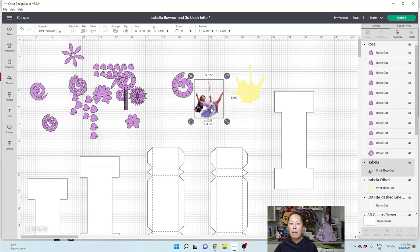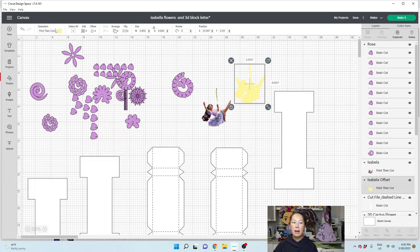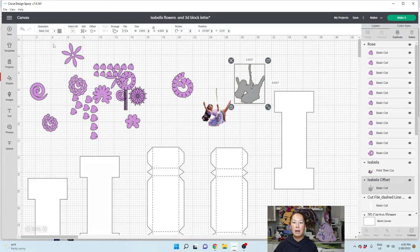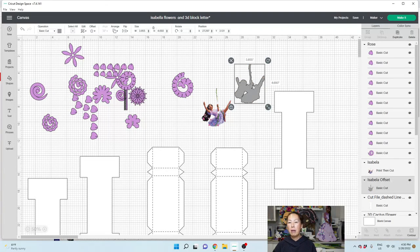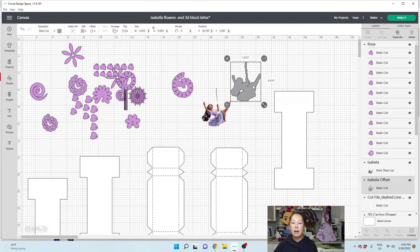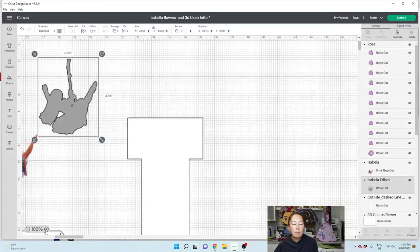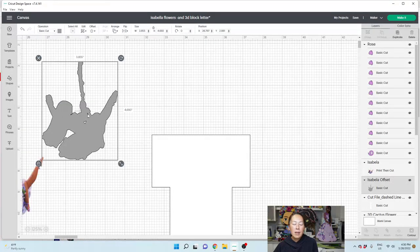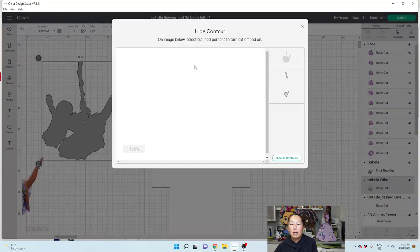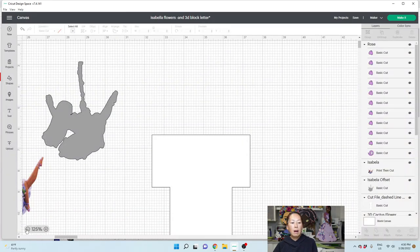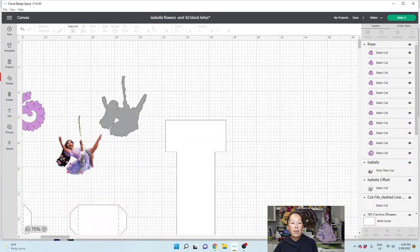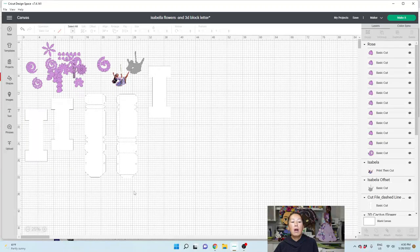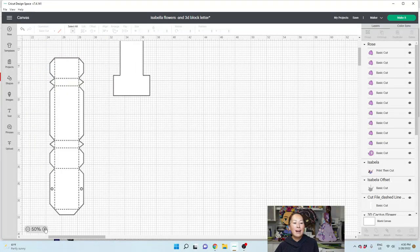Let's go back over here. On this one, I don't want this to be print then cut. I just want this to be basic cut. That's going to be on gold paper or whatever color paper that I do it on. Now you see there's some little pieces in there. Let me make this bigger so you can see that. I don't like these little cuts, so I'm going to go to contour. I'm just going to hide it all and make it a solid piece.